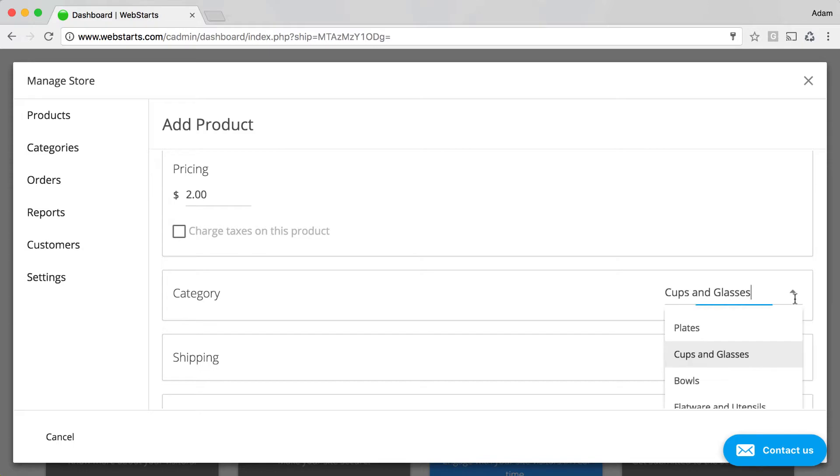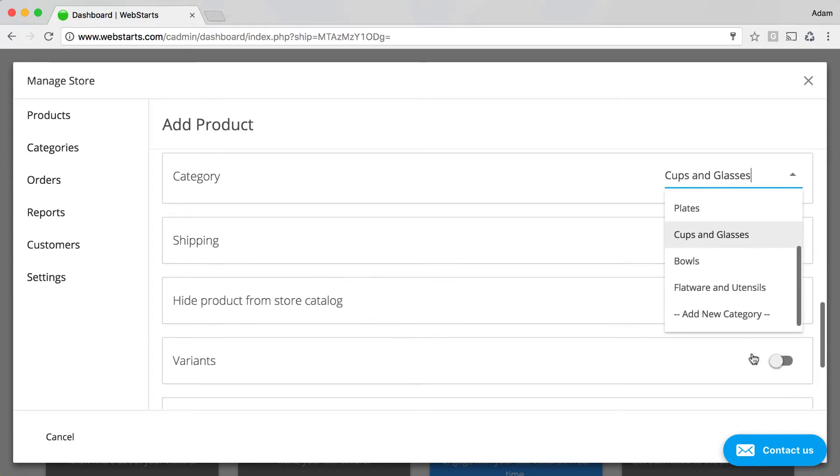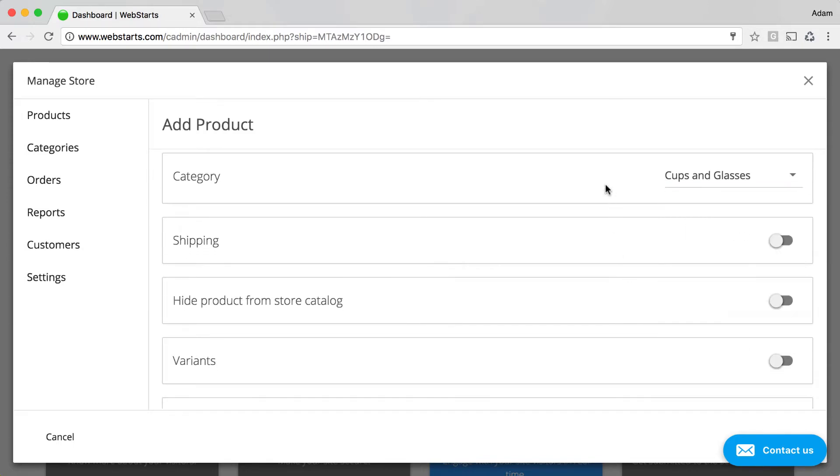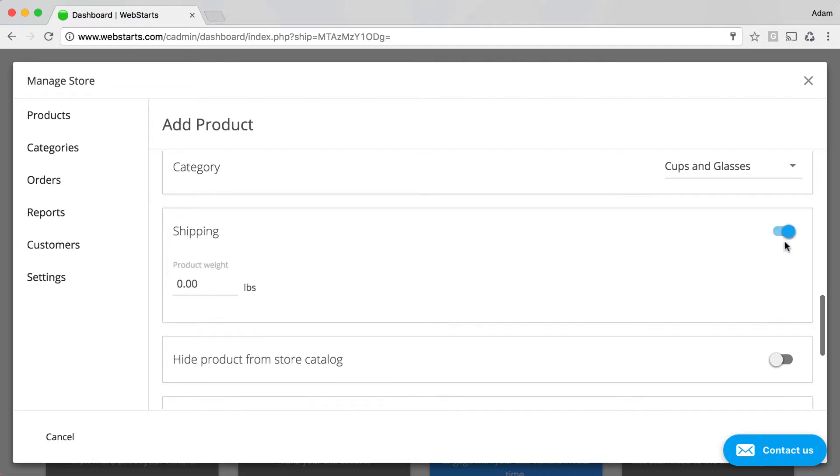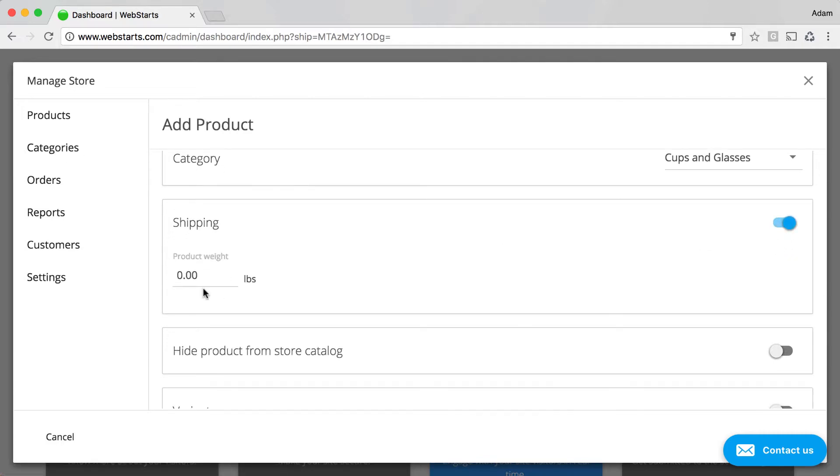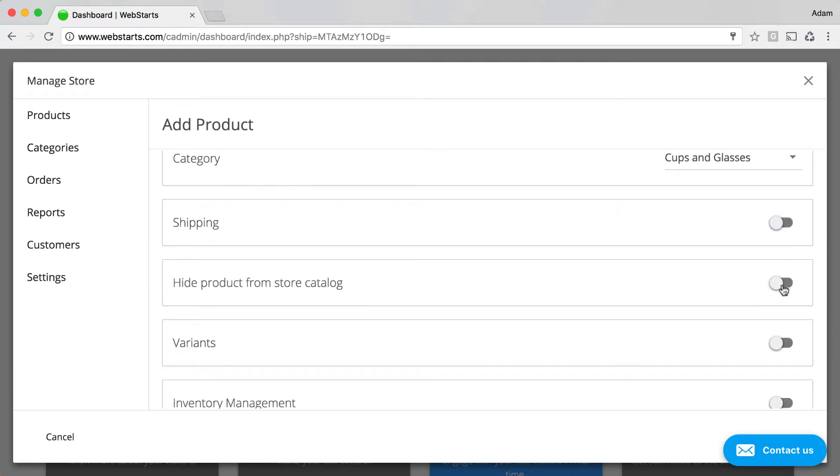You can also choose to create new categories from this view. You can arrange the categories by clicking on the Categories tab later. If you want to set a shipping weight, you can do that by enabling shipping.